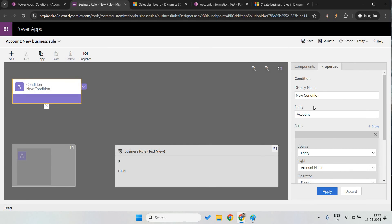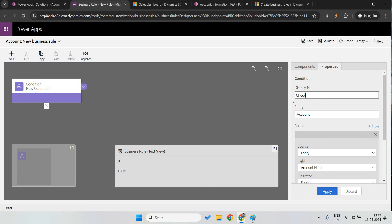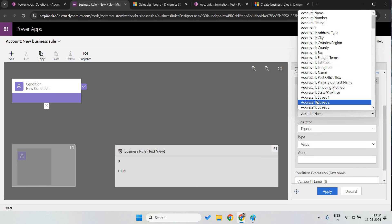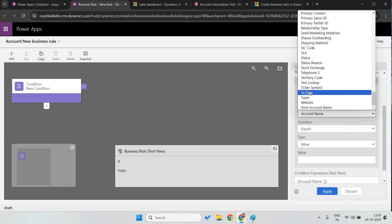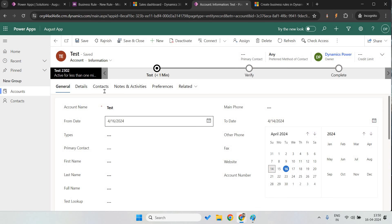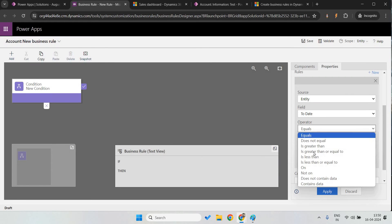Let's add a new condition. Give the name as 'Check if from date is greater than to date.' The idea is: before triggering the error, the to date field should contain a value, so first I want to check that the to date contains a value — only then should it throw an error message on the from date.